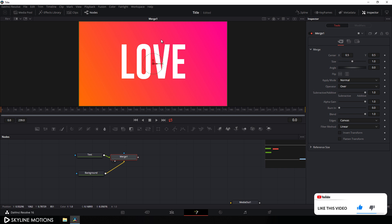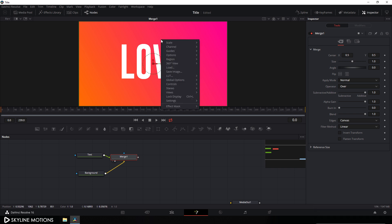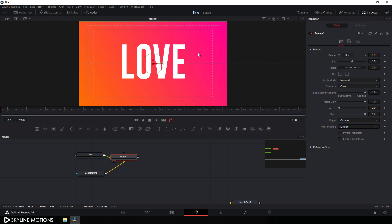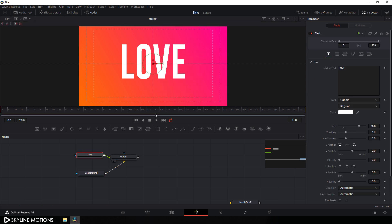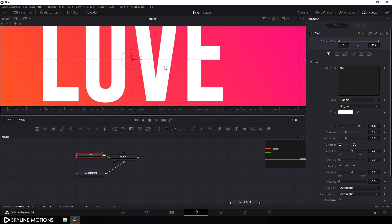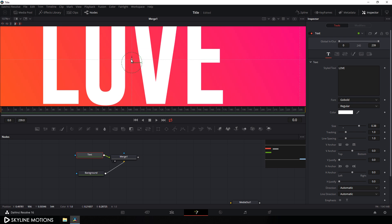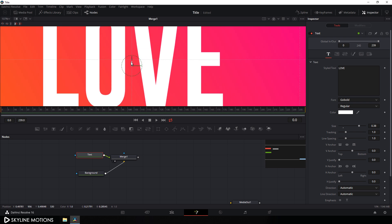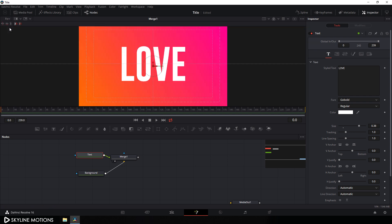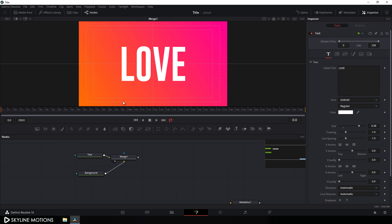Right click on the preview window and go to guide. Turn on the guide for reference. Select this text and set it in center — just set it over here in the center and click on the fit button.